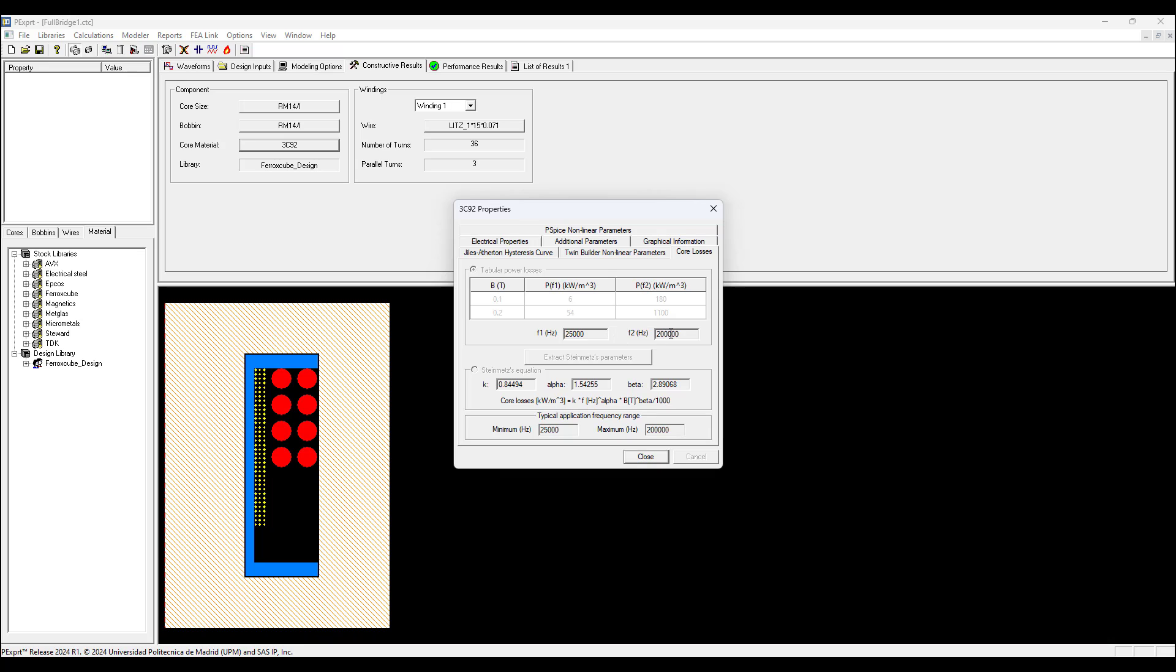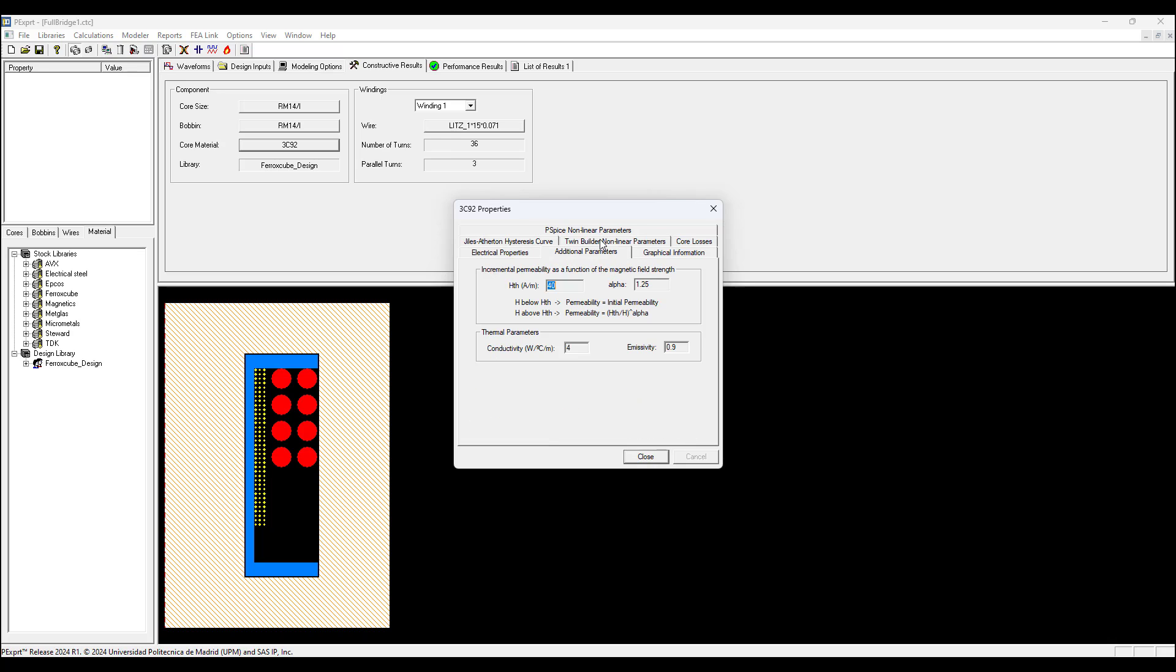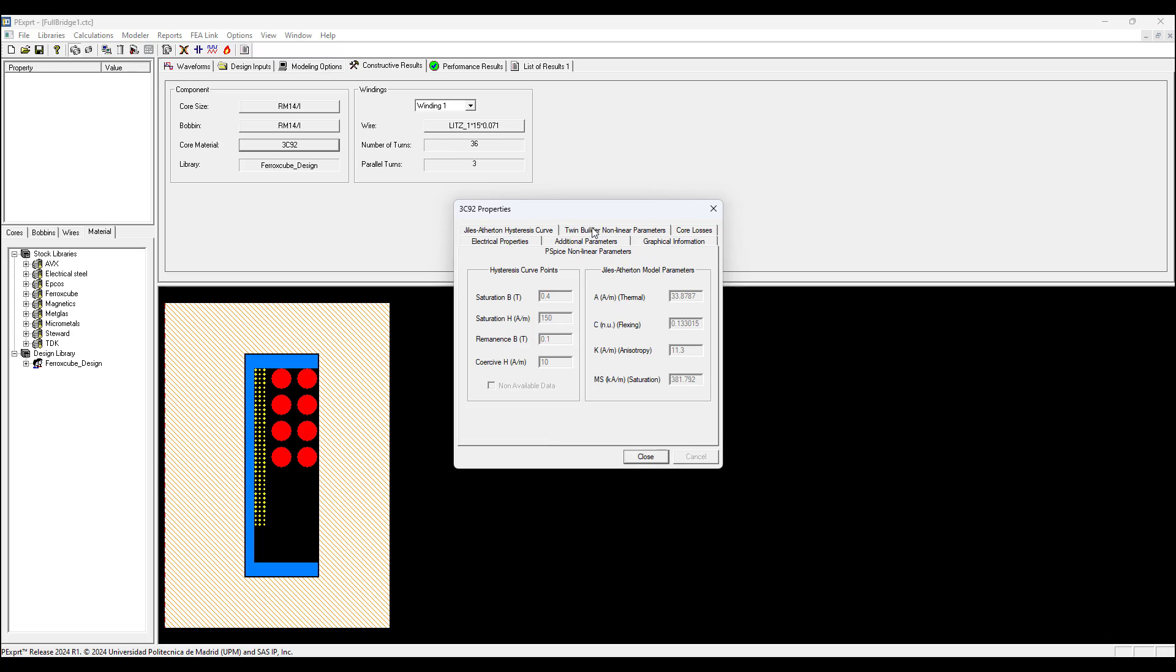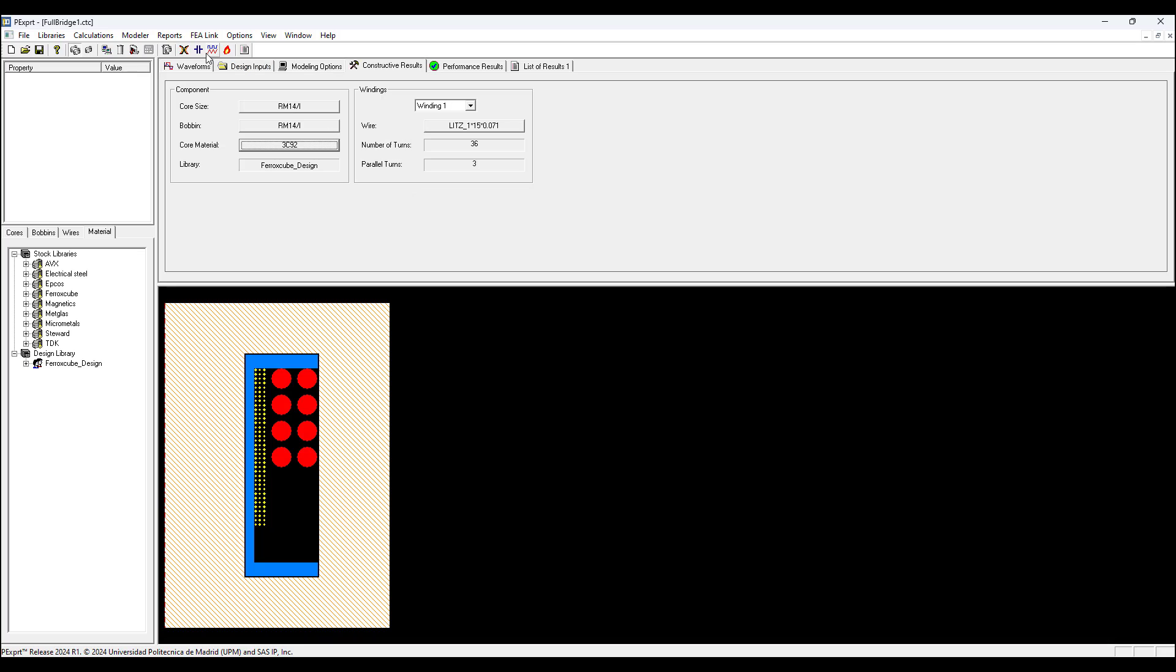We can see the core material. We left-click where it says core material and this dialog box appears where we can see electrical properties. There are various tabs - we can click the core loss tab and see the frequency range to compute the core loss, minimum 25 kilohertz up to 200 kilohertz. We can see for the Steinmetz equation the core loss coefficients used, the hysteresis curve, and additional parameters.